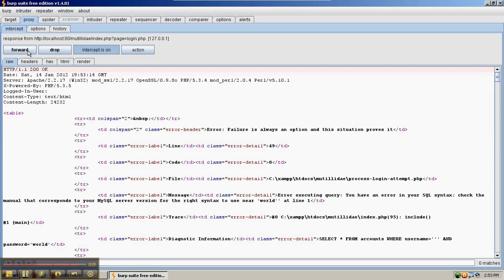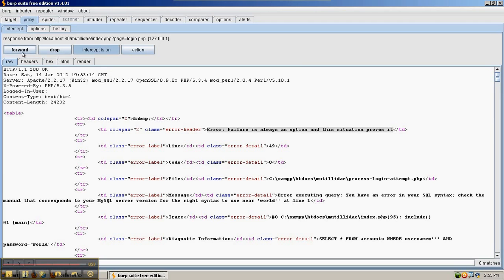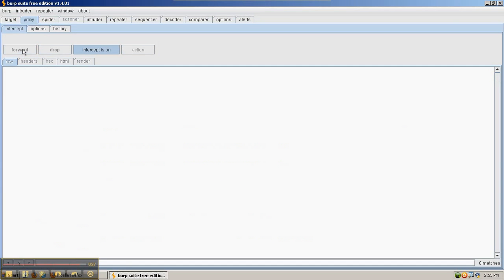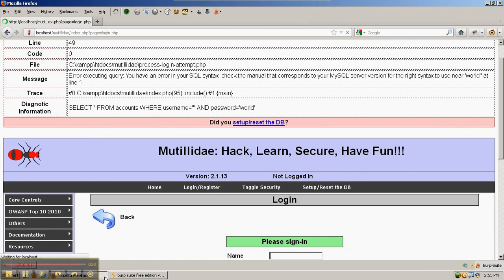So we're going to forward this request, and then when the response comes back, we can already see there's an error message, which is what we were trying to cause. We'll forward that back to Firefox so we can view it in the browser.